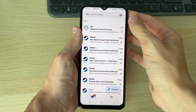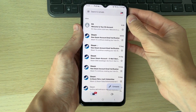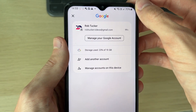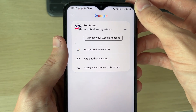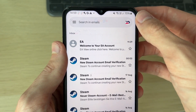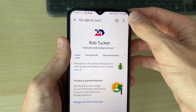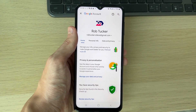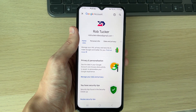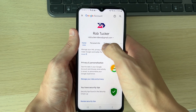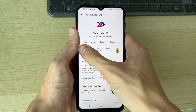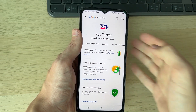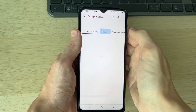All you need to do is go to the top right of Gmail or Google and click on your profile icon. Then click on 'Manage your Google Account.' This will bring you to the Google Account settings, and what you need to do is scroll along the top carousel until you see the option for Security and click there.